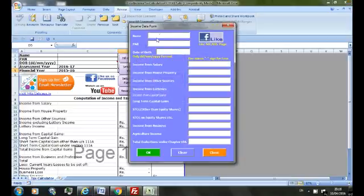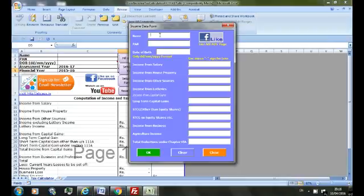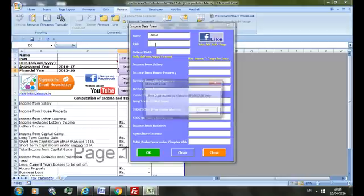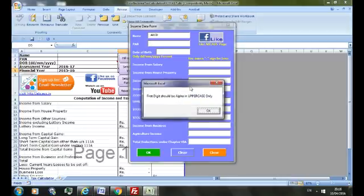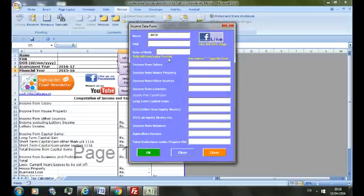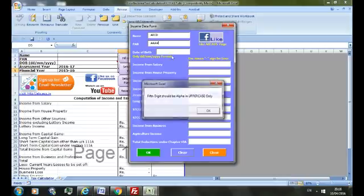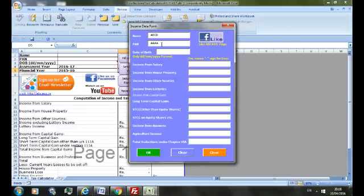And input a name, say ABCD. And here fill the PAN. As you can see, a check has been provided that you fill the correct PAN structure. It should also be an alphabet.